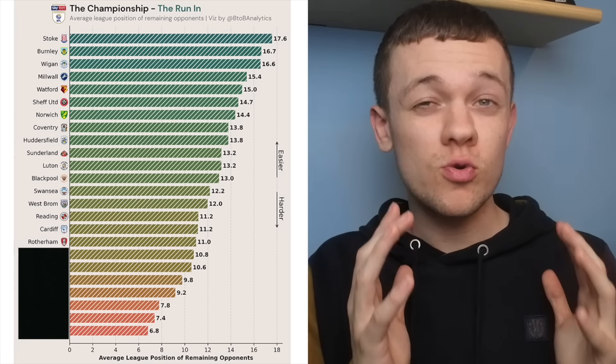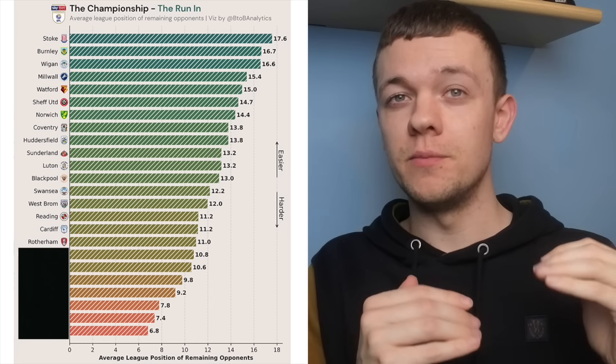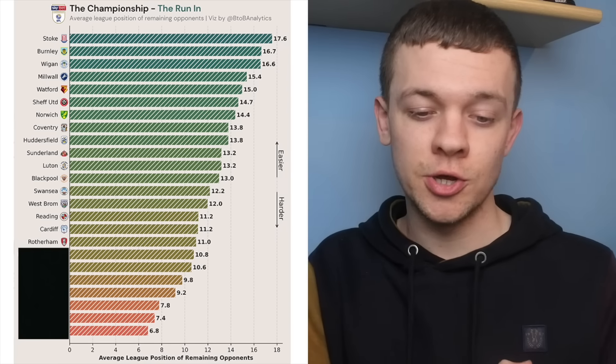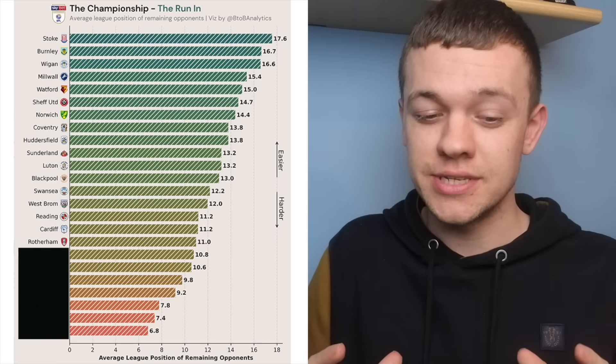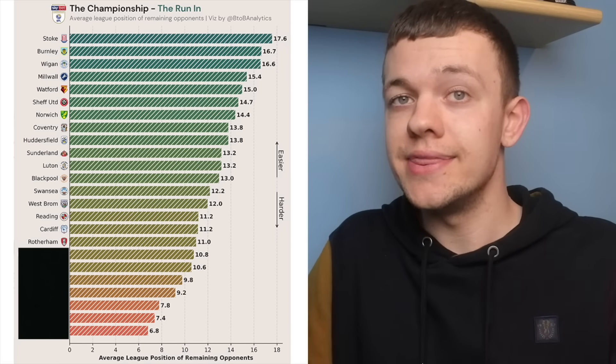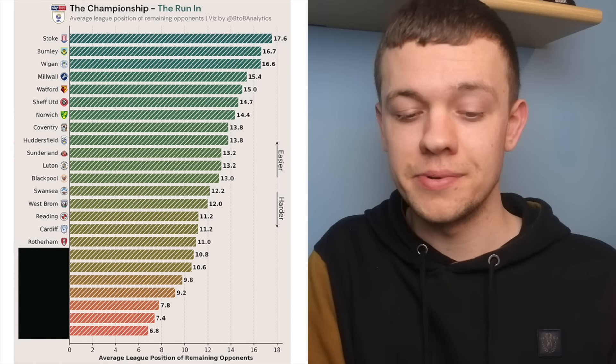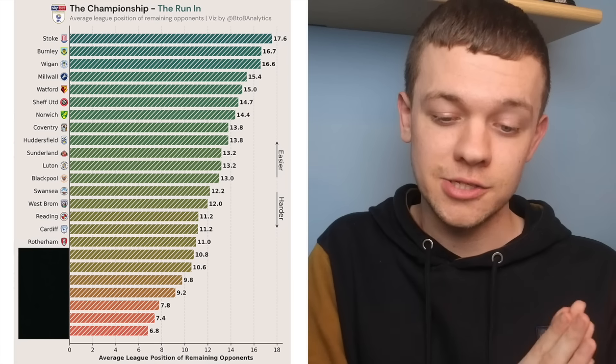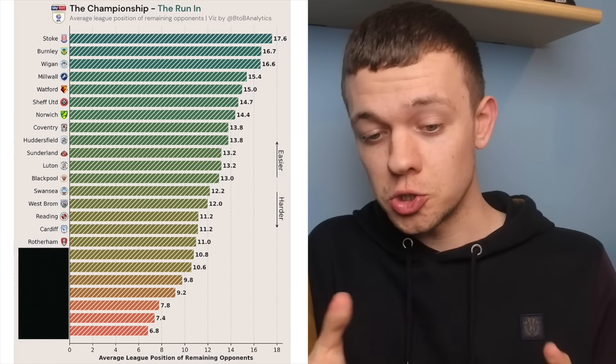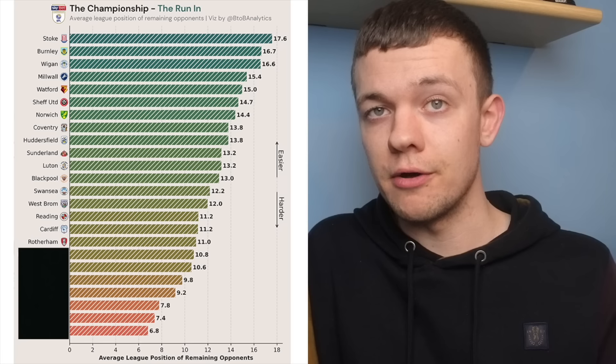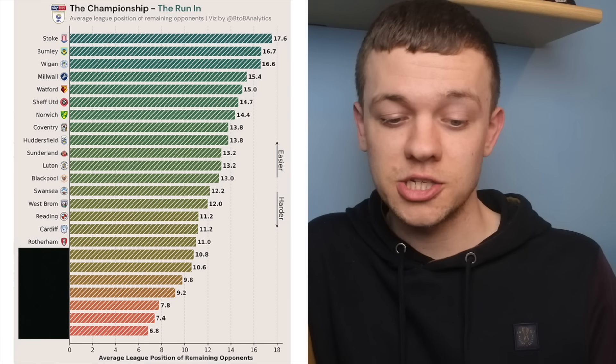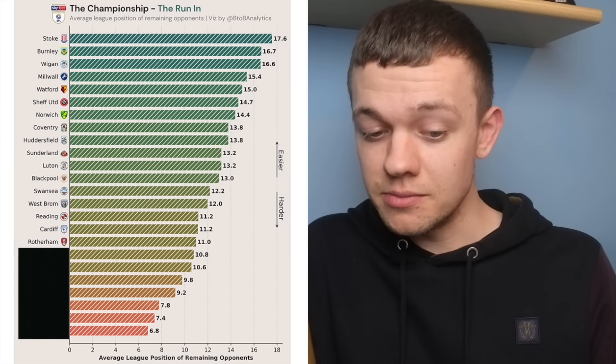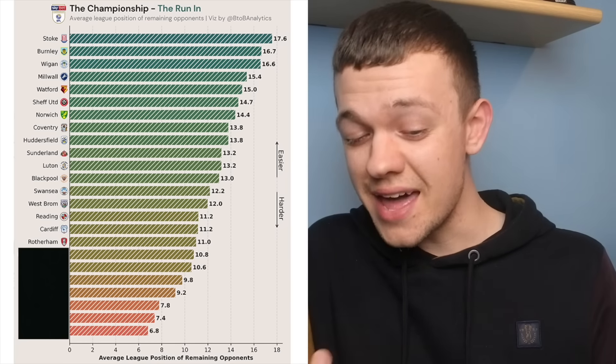Now, Rotherham have done really well to give themselves that buffer between themselves and the relegation zone recently, because what that now allows is for a slip or two in their next couple of fixtures, which are looking particularly tough against Luton and Burnley. Should they drop points in both those matches, like I think a lot of people would expect them to, they've given themselves that buffer of points already over the bottom three.